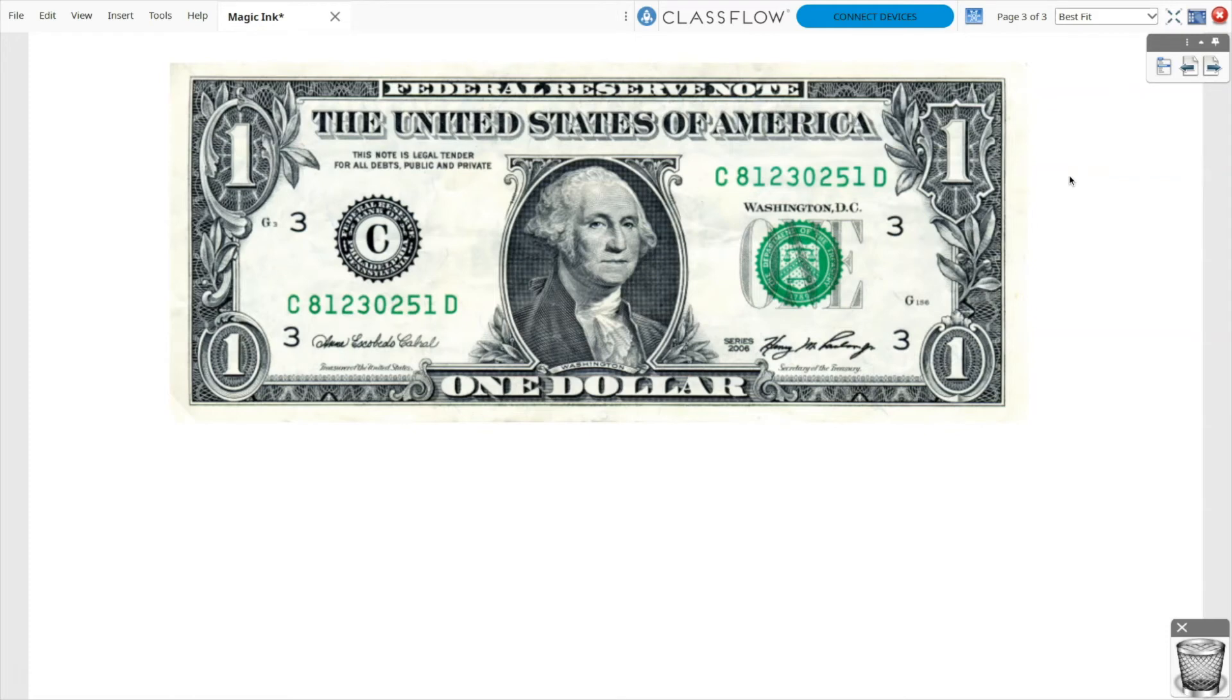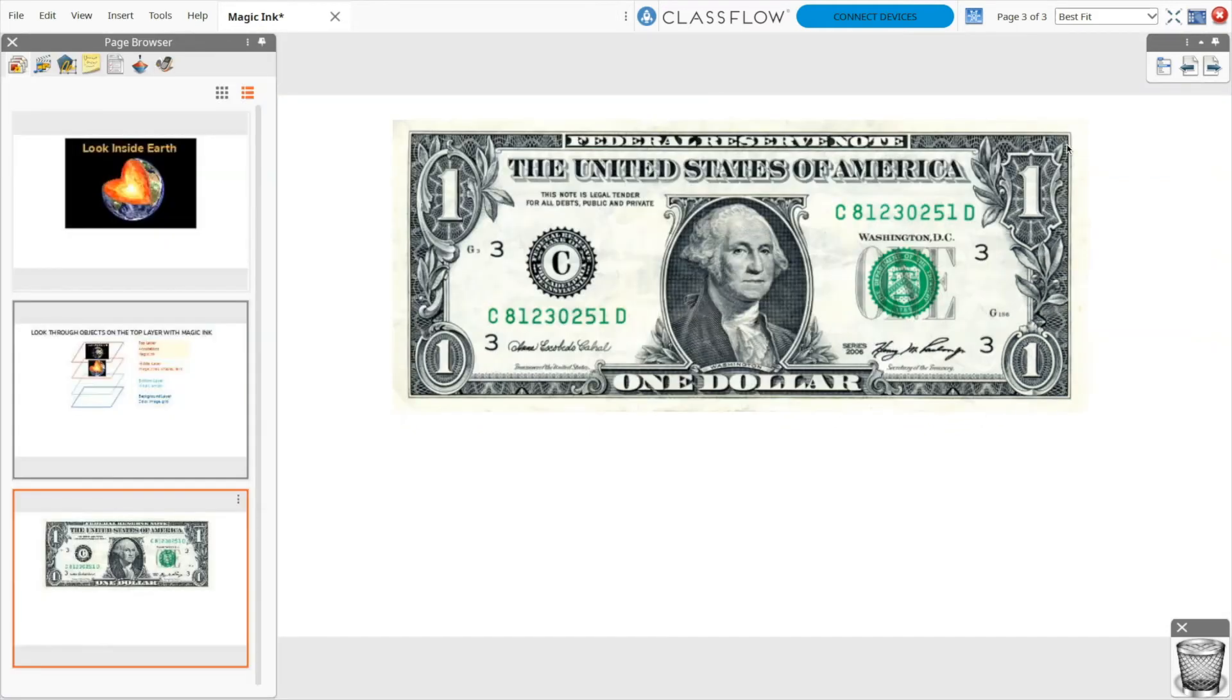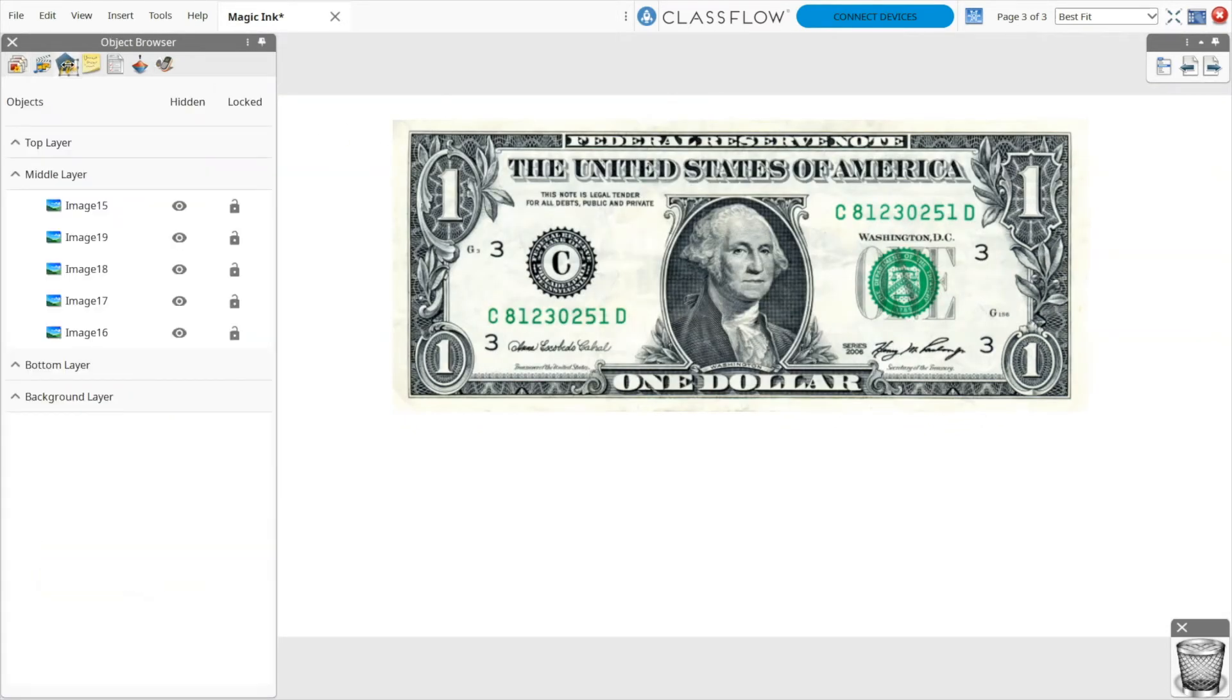Next, go to your object browser. Your object browser shows you all of the layers of your flip chart, and it also allows you to modify them.